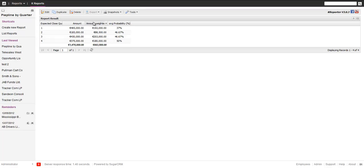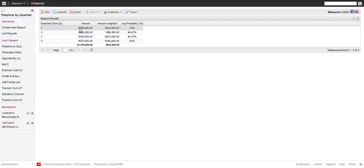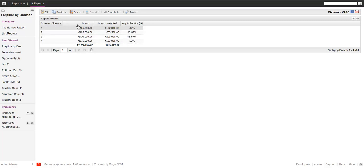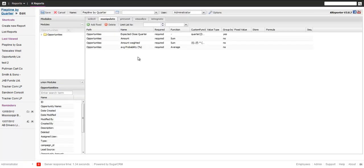Voila, as we expected. So first of all, you see this is now based on the quarter: one, two, three, four. This is the unweighted amount, this is the weighted amount. It's formatted properly as a currency field. The average probability is in there as well, but of course it's not completely right because it's the average of the probabilities per opportunity, but it's not weighted.